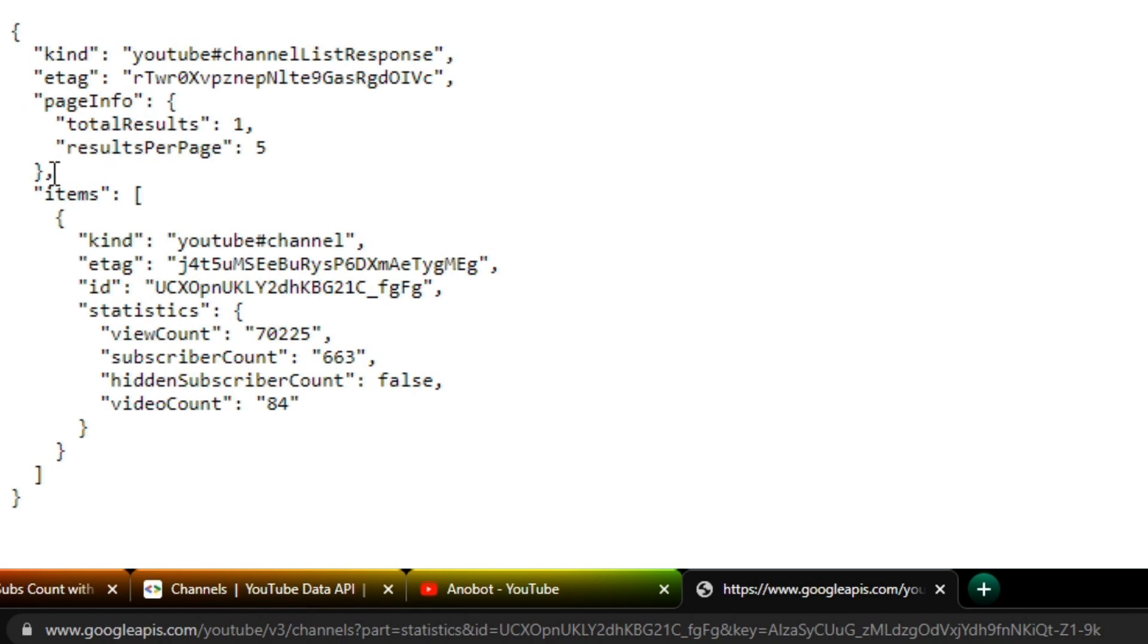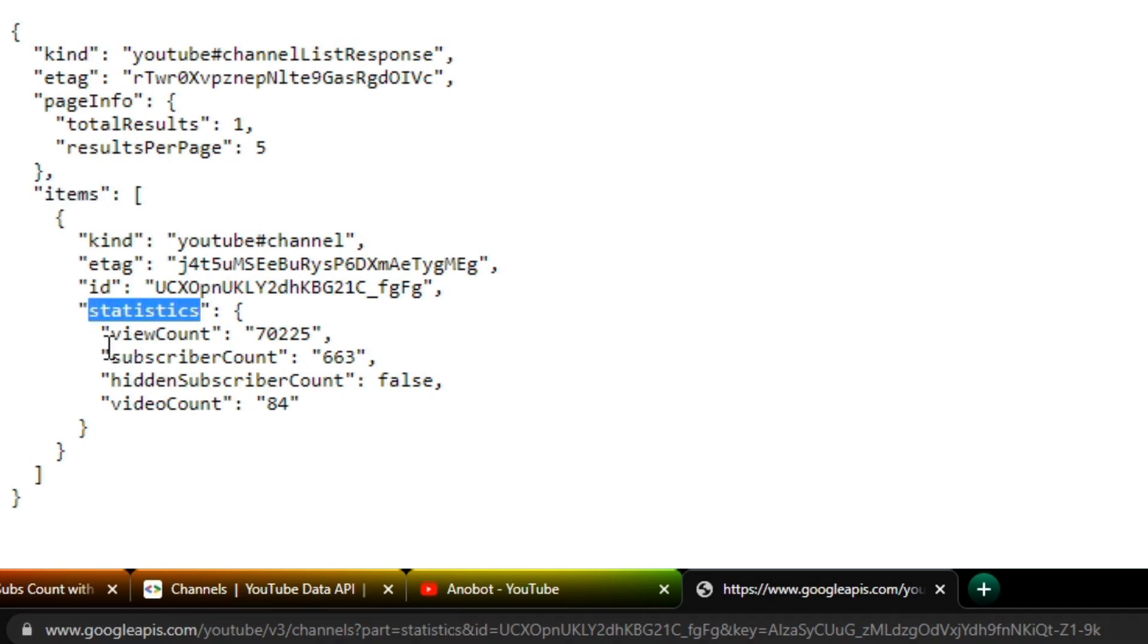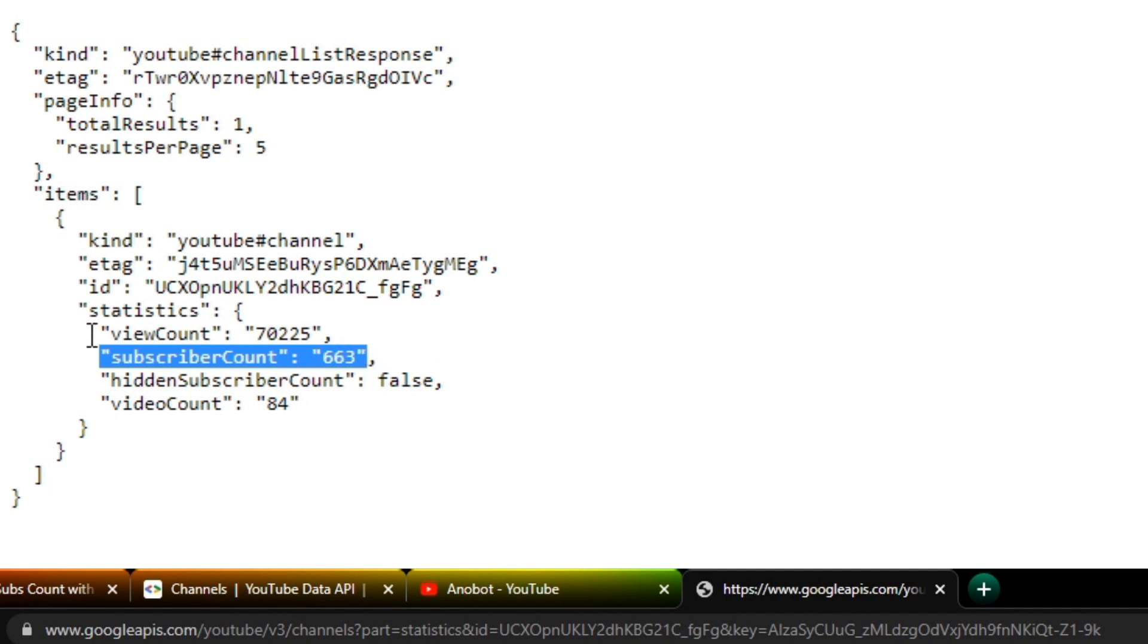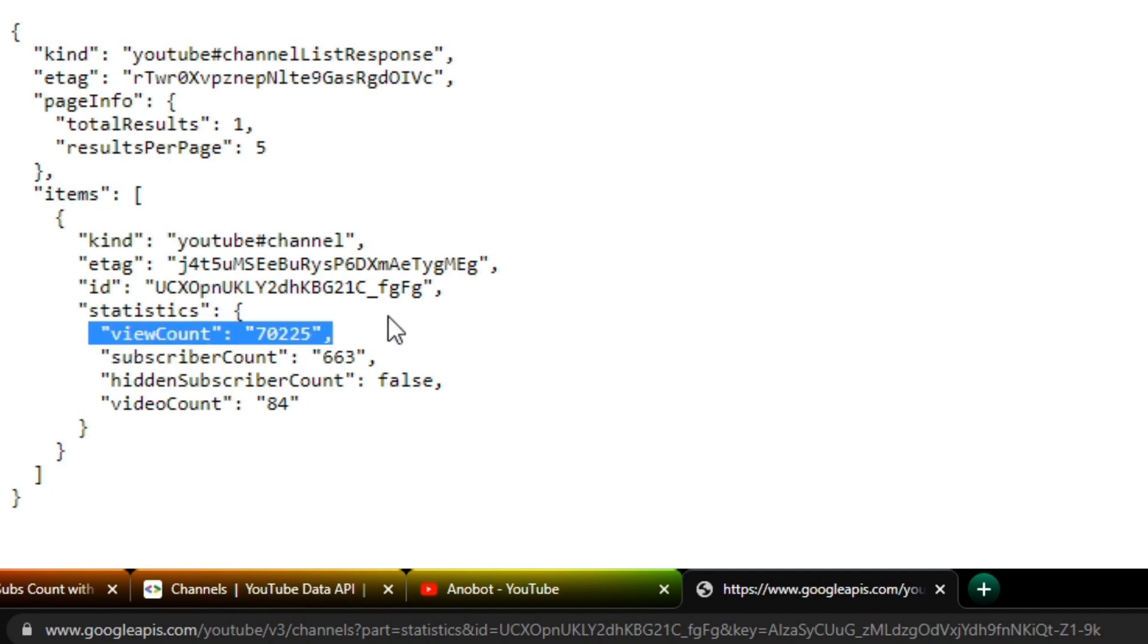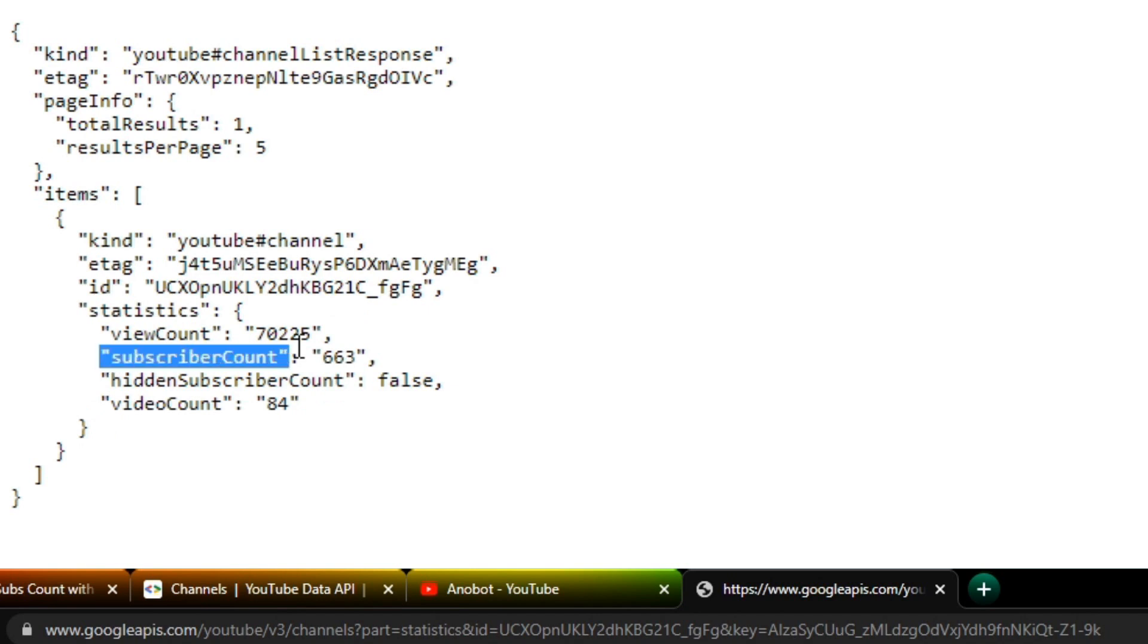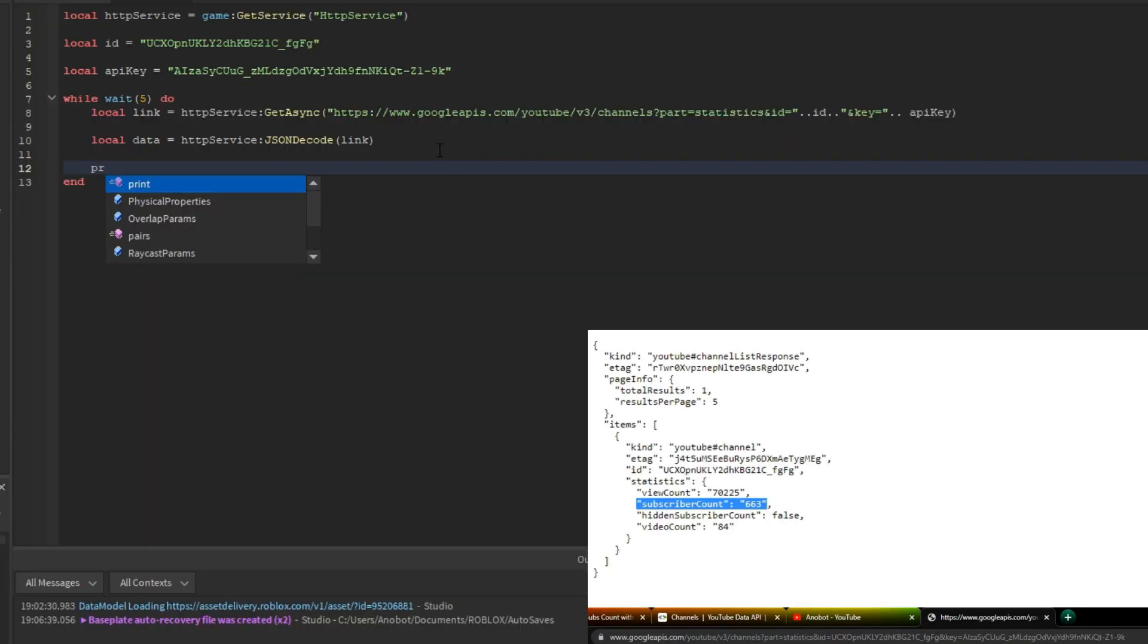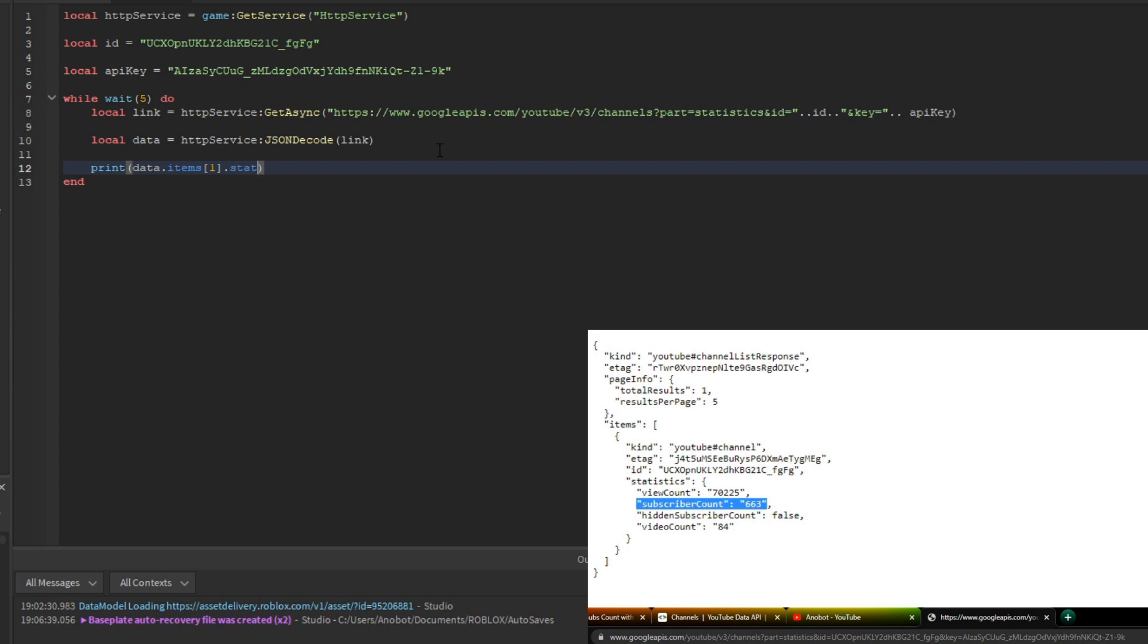We start with 'items', then 'statistics'. This shows our subscriber count, view count, and video count, but we'll focus on subscriber count. I'll freeze frame this so you remember the structure. Let's make a print statement: print(data.items[1].statistics.subscriberCount). There you go.